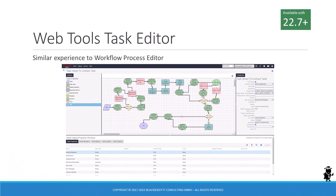Siebel Web Tools leaps closer to the Oracle-proclaimed goal of Siebel Tools independence with the addition of the browser-based task editor, allowing task developers to choose between the standalone Siebel Tools version or the new browser experience. The functionality is, like in classic Siebel Tools, very similar to the workflow process editor.